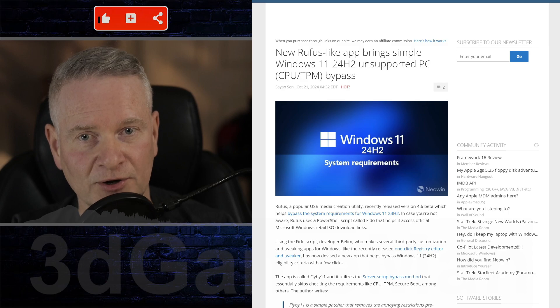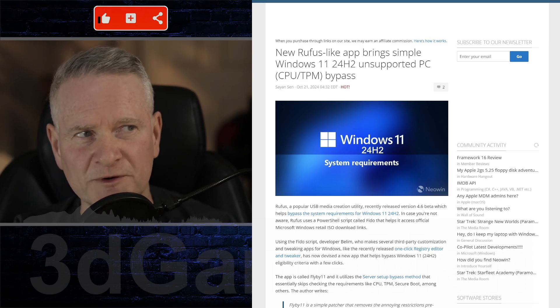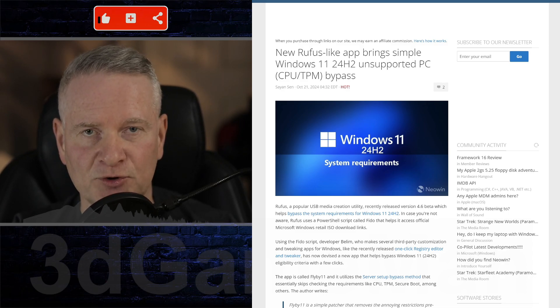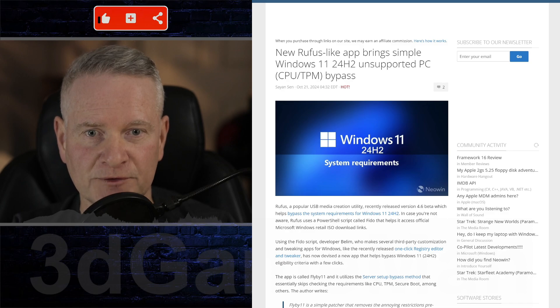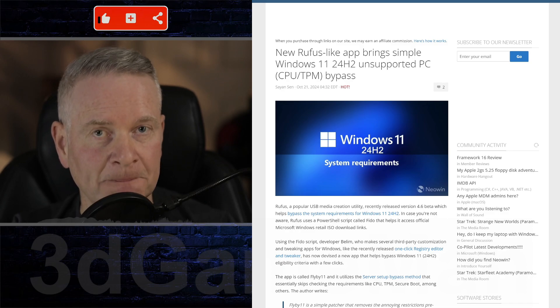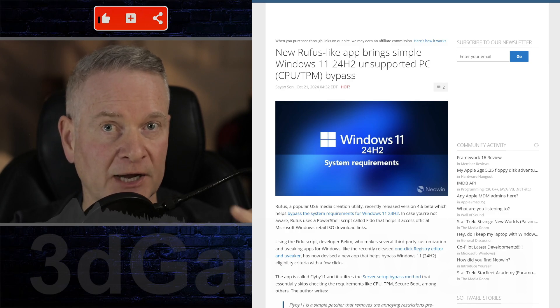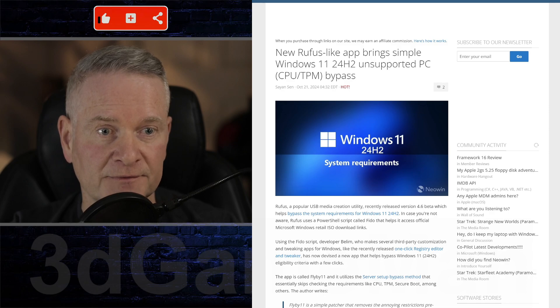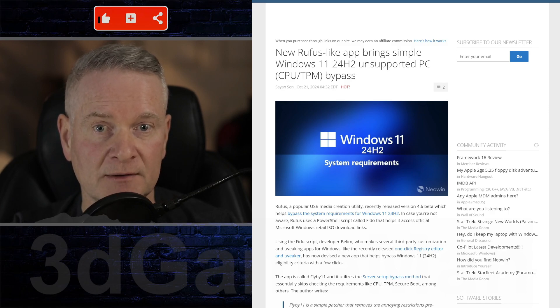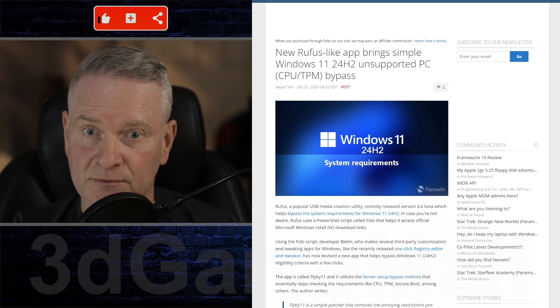So this particular article talks about a Rufus-like app. Now, if you don't know what Rufus is, you probably should Google Rufus. I use it myself and you can use it to create bootable ISOs.